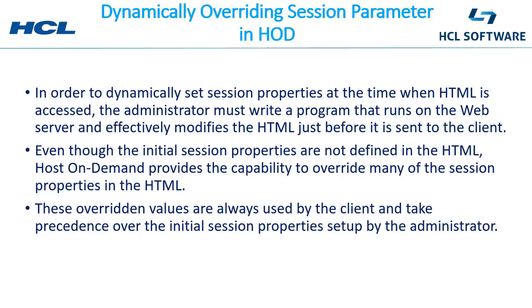This program effectively modifies the HTML just before it is sent to the client. Even though the initial session properties are not defined in the HTML, Host On-Demand provides the capability to override many of the session properties in the HTML.